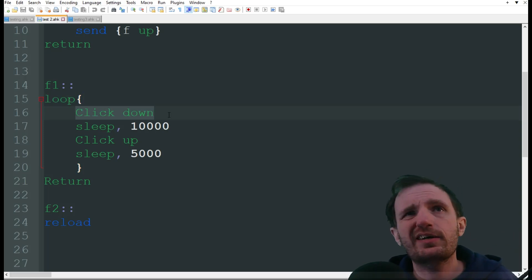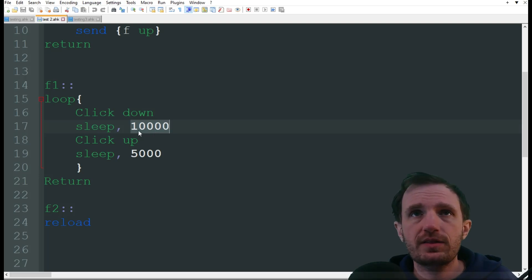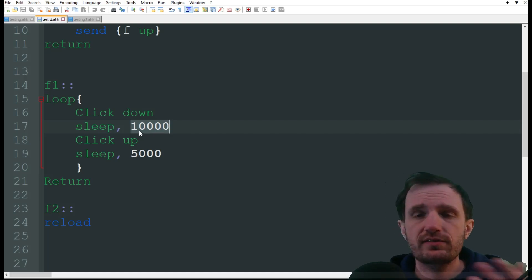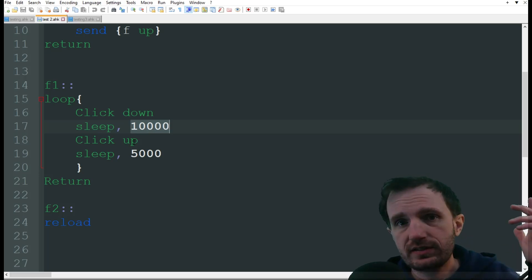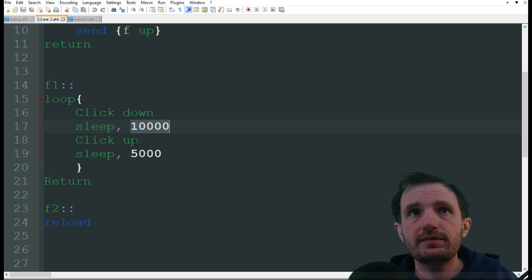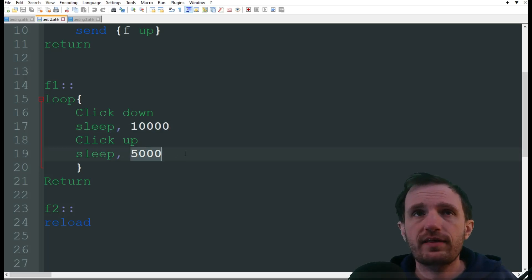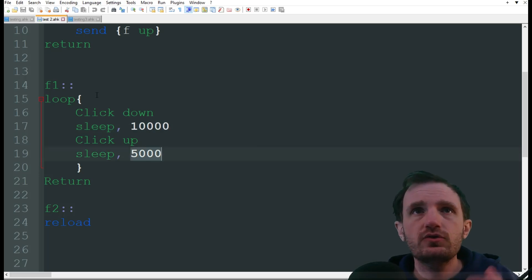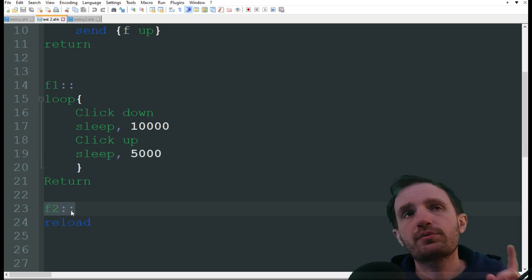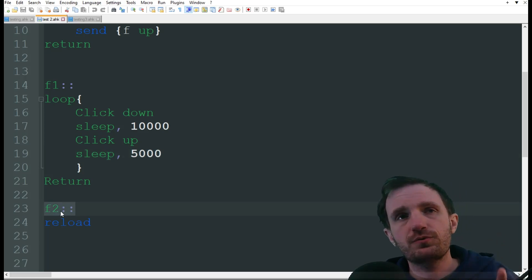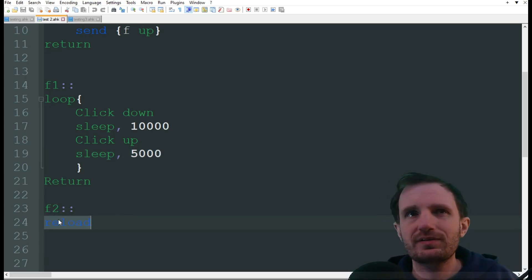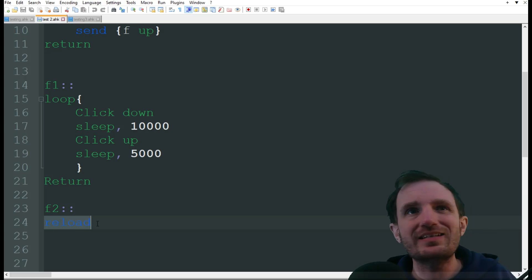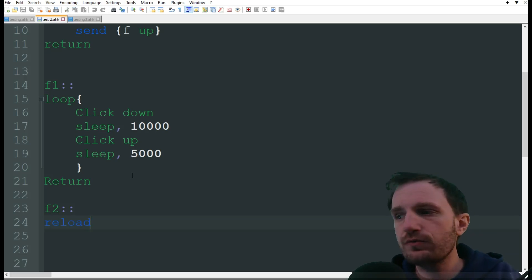So with this one, we're gonna do click down. We're gonna sleep for 10,000 milliseconds, which translates to 10 seconds. We're then gonna click up, so release the left mouse button. Then we're gonna sleep another 5 seconds, or 5,000 milliseconds, and continuously repeat this until I press F2, which will just reload the script, and this is just kind of an easy way to exit out of this loop without getting too fancy. I like to try to keep this as simple as possible.